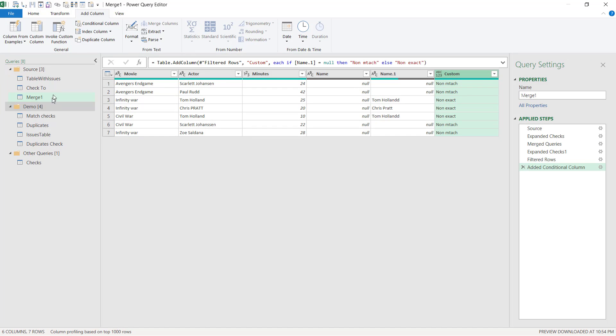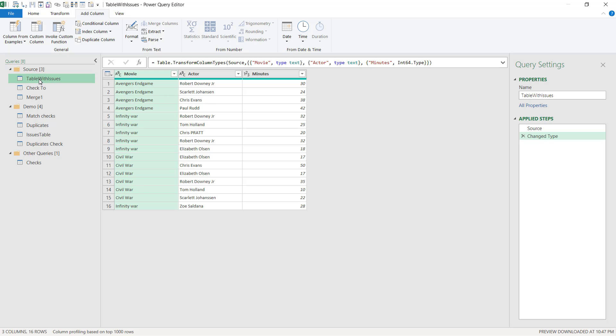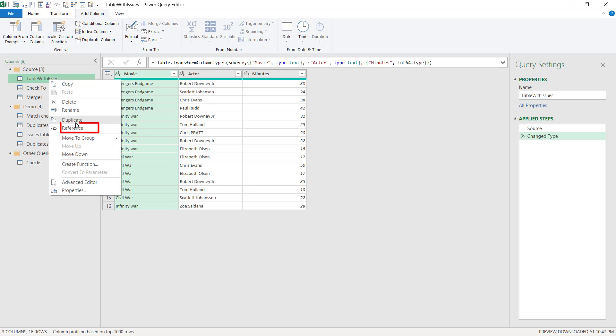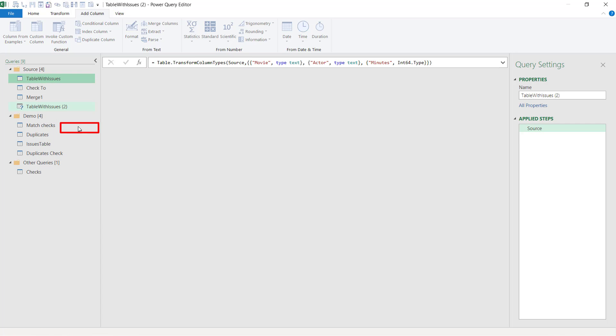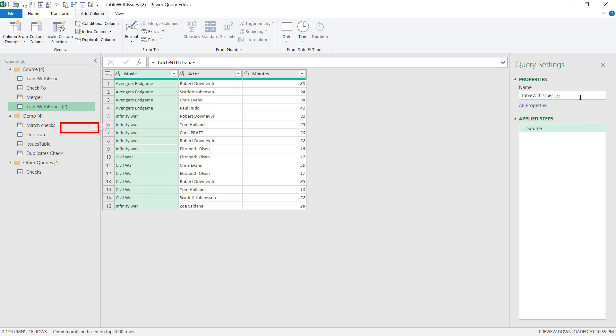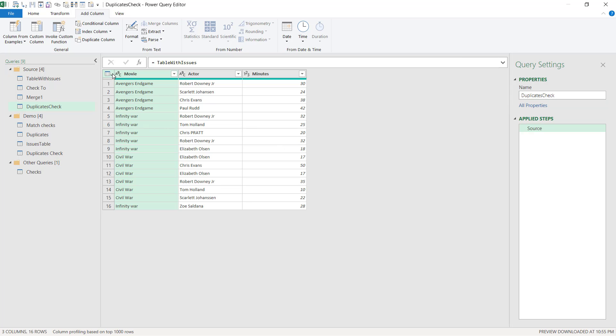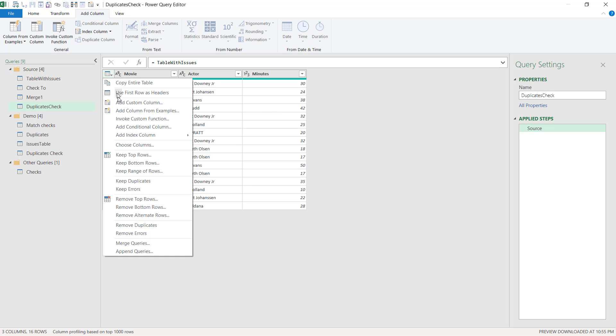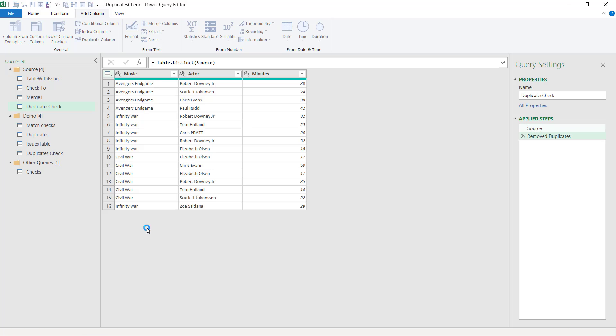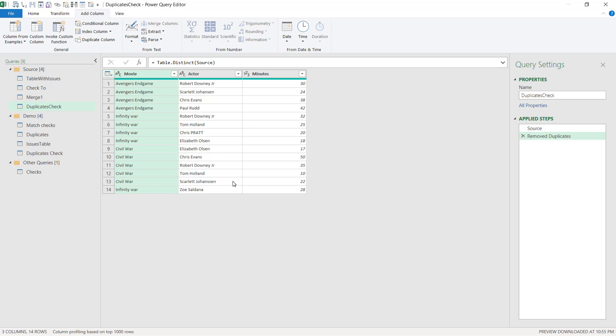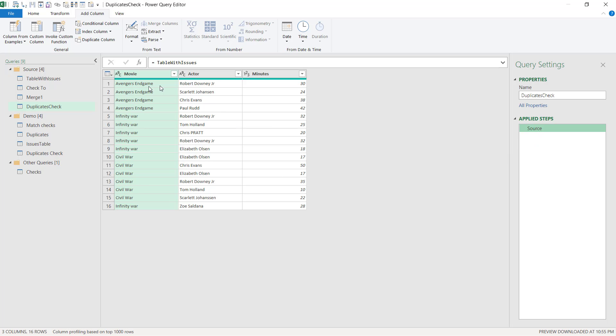Next, I'm going to check for duplicates. So to do this, go to this table here and we're not going to remove the duplicates here because this will affect what happens in the mergers. Instead, we're going to right click on it and choose to reference it. And this is going to be duplicates check. And then here we can remove the duplicates, but that's actually not very useful because if I straight up remove the duplicates, then it doesn't give me any information about which ones were the problems to begin with.